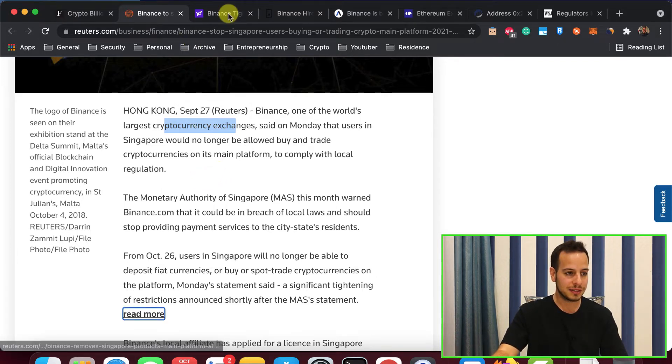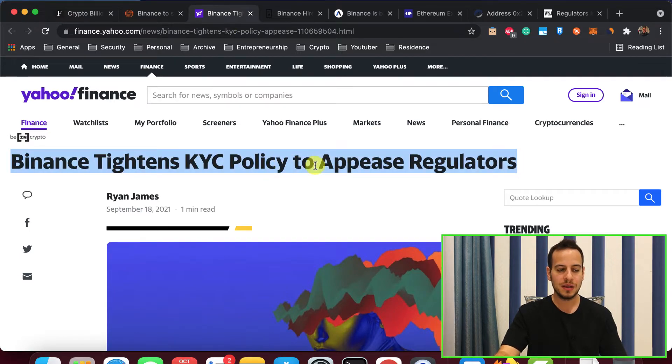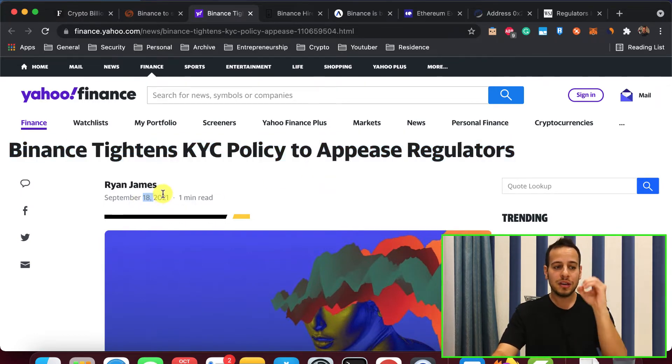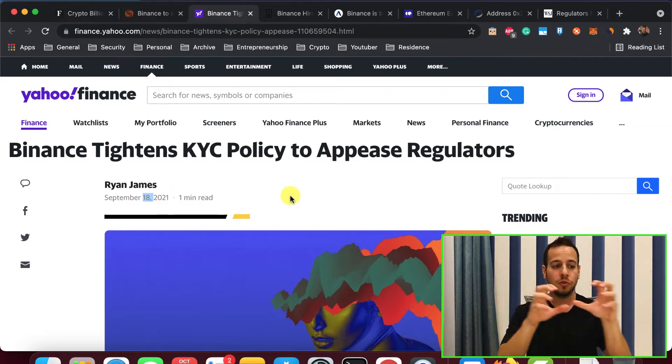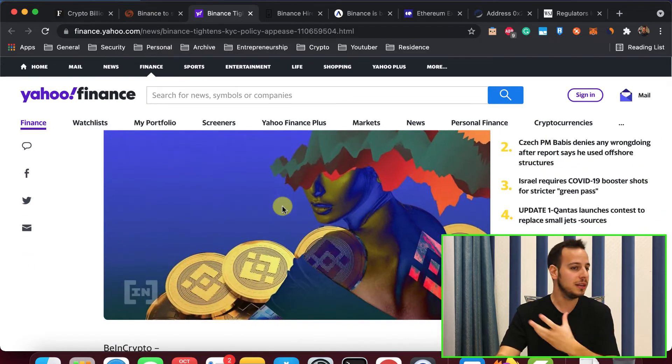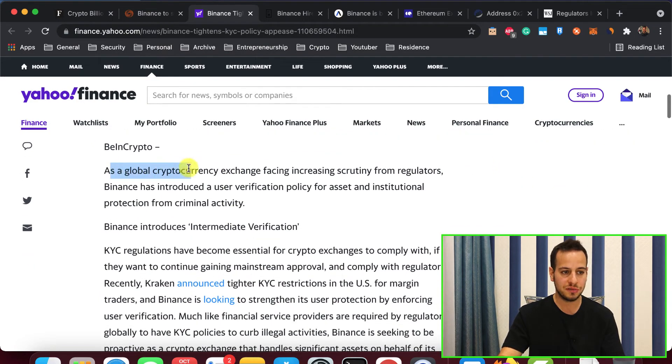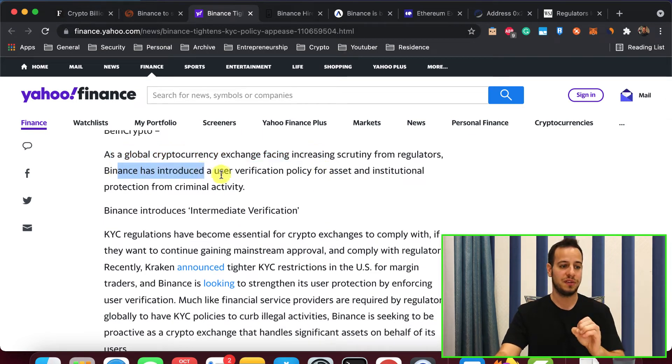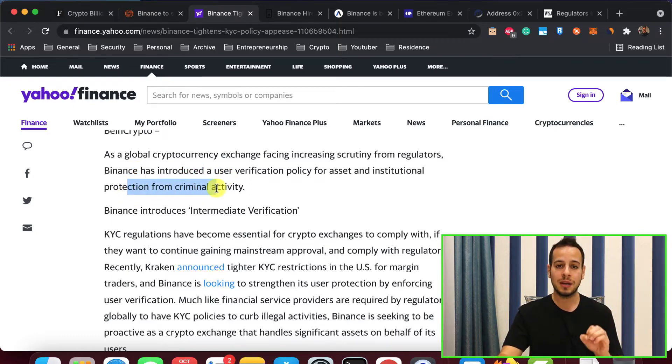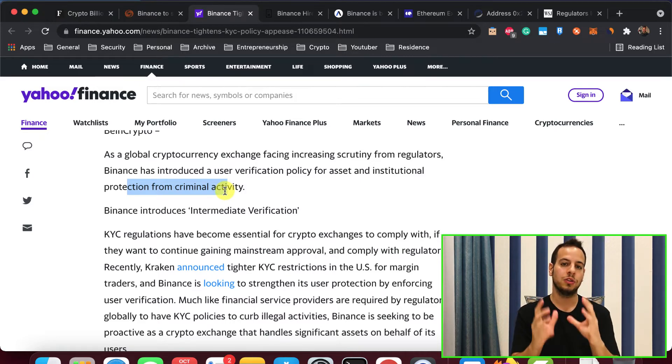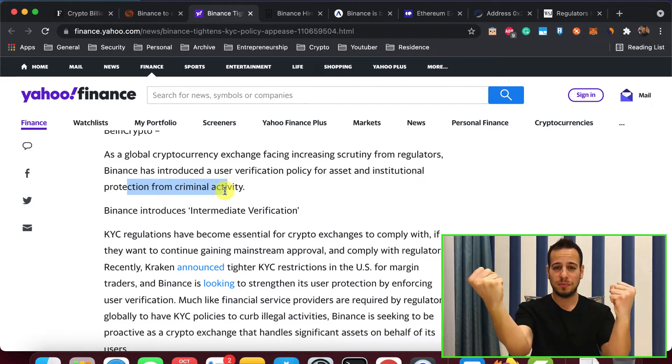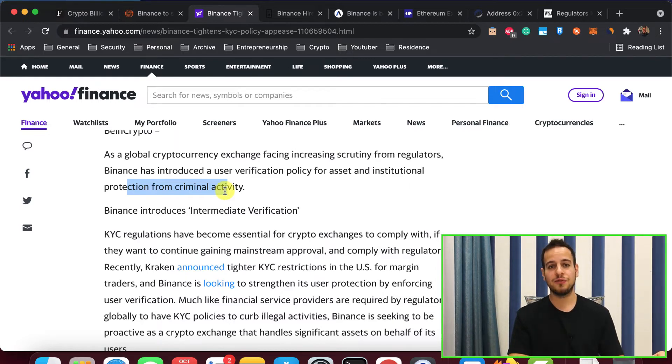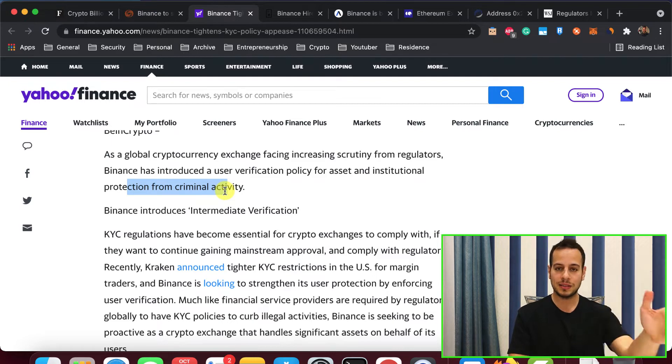This is another article, Binance tightens KYC policy to appease regulators. If you got this kind of message, this is actually quite new from 18th of September. They have to tighten their KYC policy. It's not their fault. They need to comply to these regulators. They are basically choking them. Binance has introduced a user verification policy for asset and institutional protection from criminal activity. Basically, it means tracking. They want to track all your tokens. They want to track all the funds. They want to connect wallet and account on Binance to your face. Why? Because the countries cannot lose control on the monetary system.